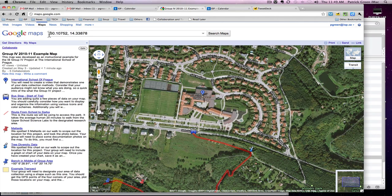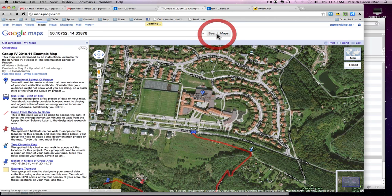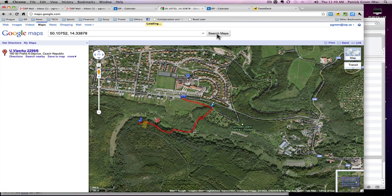If you have GPS data that you would like to plot in a Google Maps My Maps, you first need to enter the data in the search bar, as is done here, separated by a comma. Then hit Search Maps.